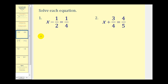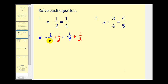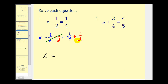Let's go ahead and rewrite it in that form. We're going to have x minus 1 half, and then we're going to add 1 half, equals 1 fourth plus 1 half. Notice on the left side, minus 1 half plus 1 half is going to be zero, so we're left with x on the left. On the right side we do have to obtain a common denominator. The least common denominator is going to be four, so multiply 1 half by two over two. That gives us 1 fourth plus 2 fourths, so the result is 3 fourths. x is equal to 3 fourths.